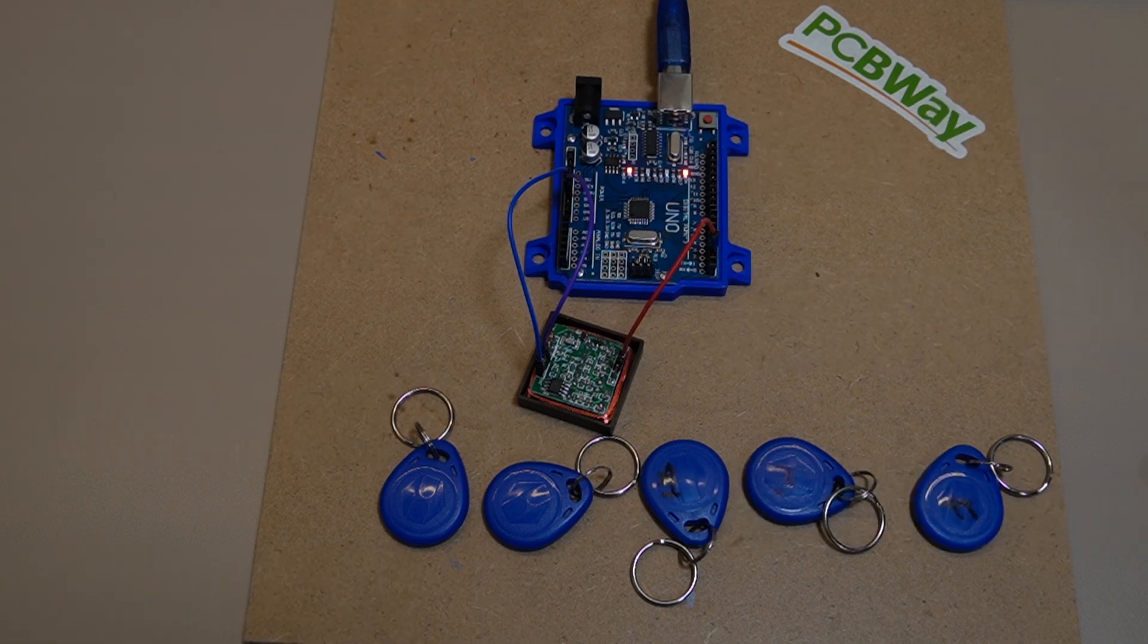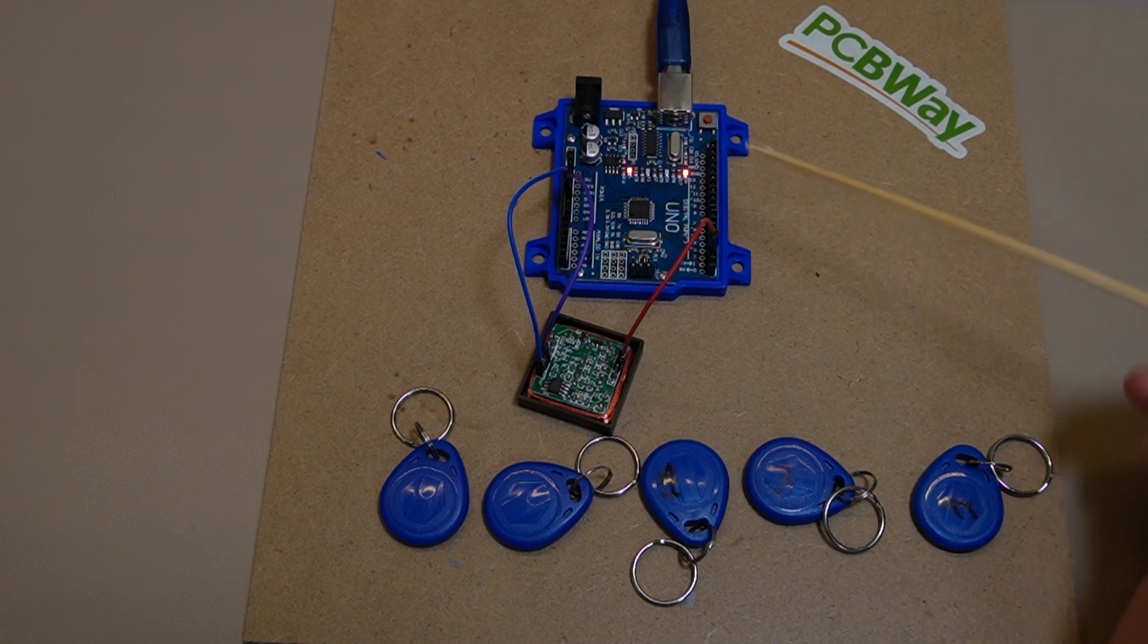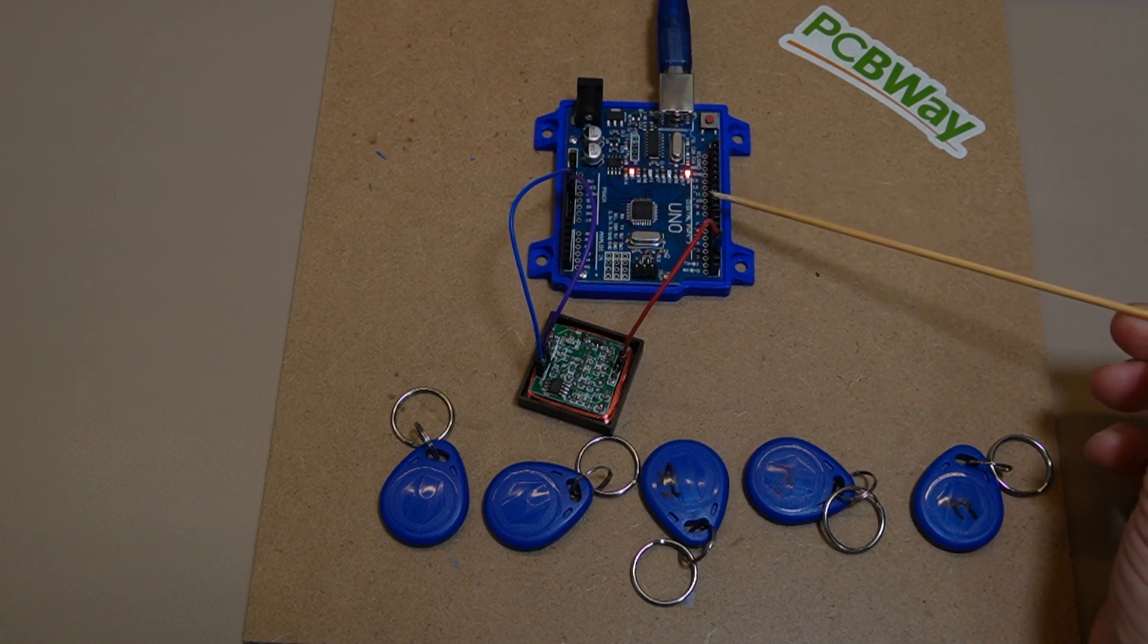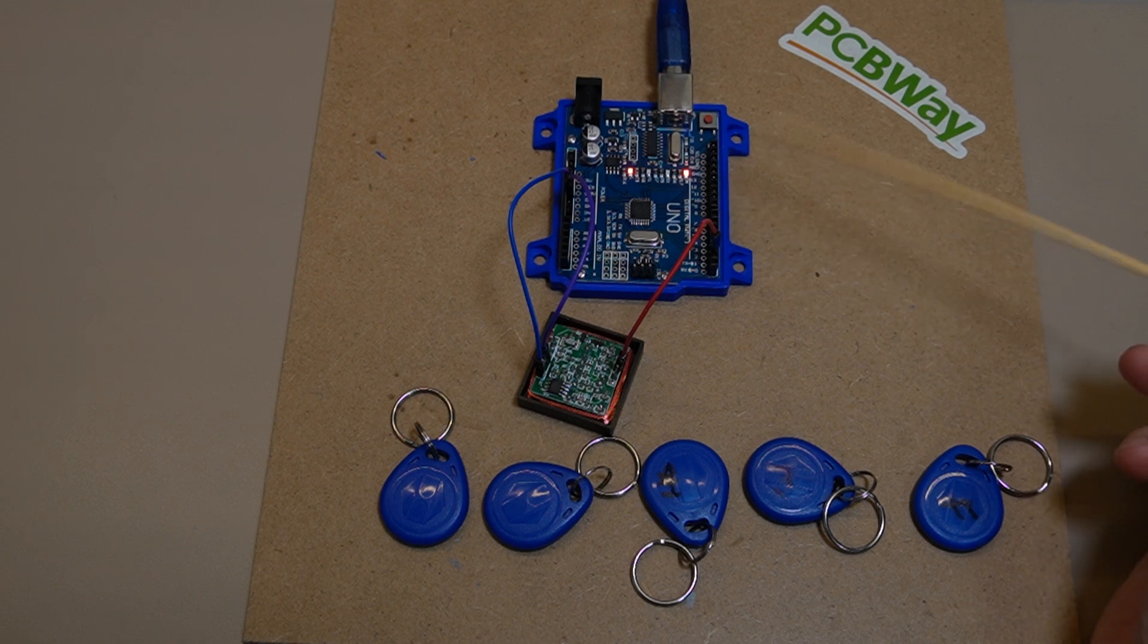So what we're going to first look at is gathering all the materials we need. The board I'm using is the Arduino Uno board here. You can use other boards, but obviously that's the one I'm using for this sketch.